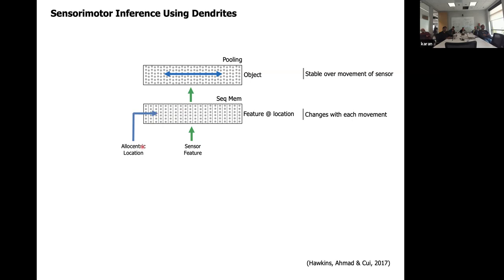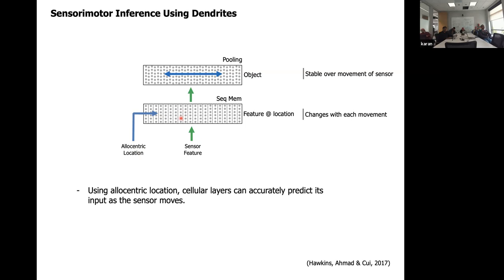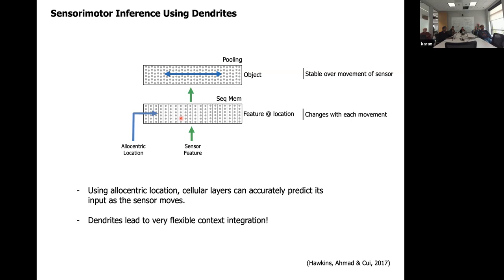As you move, you predict the location you're about to touch, which predicts the sensory inputs you're about to receive, and then you invoke that particular subset of cells. So using allocentric location, the lower layers can accurately predict sensory inputs. This shows the power of this dendritic computation — with the exact same mechanism but a very different context signal, you can achieve another powerful capability. It's a very flexible way of doing context integration.